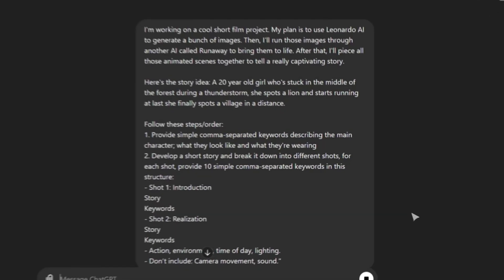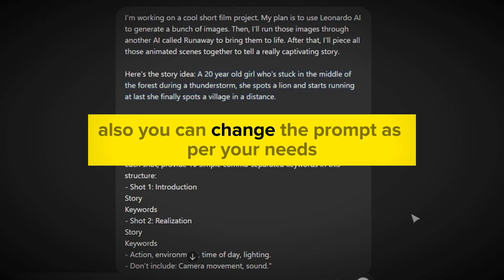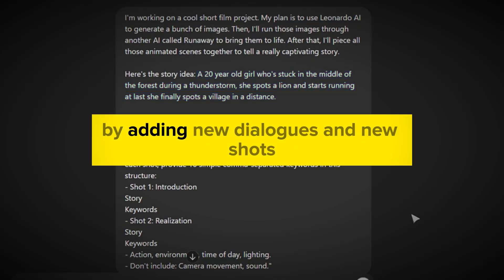I'm instructing ChatGPT to create keywords describing the main character and break the story into small shots with keywords. You have to just replace the story synopsis with your own. Also you can change the prompt as per your needs by adding new dialogues and new shots.